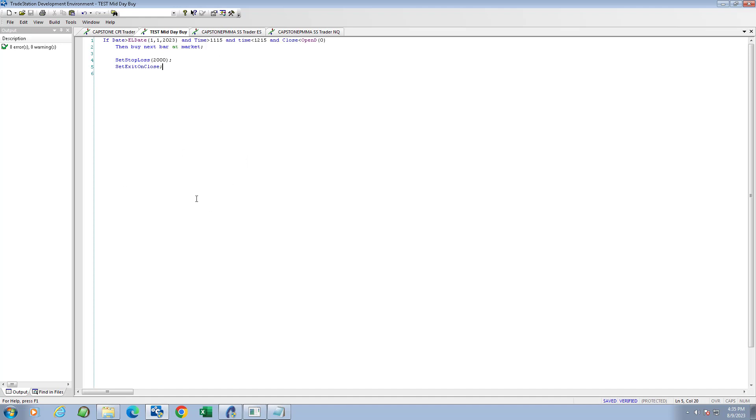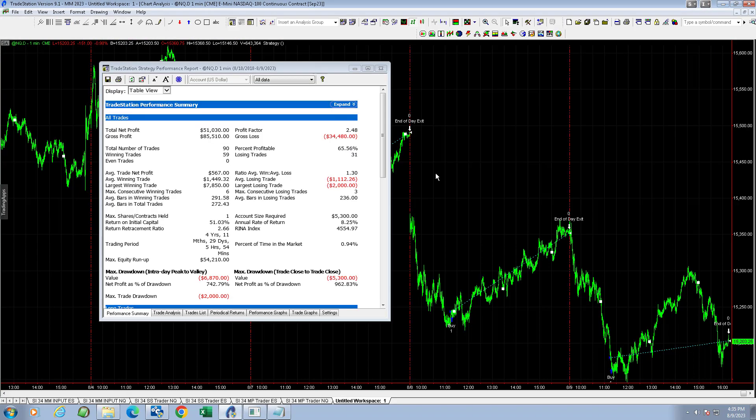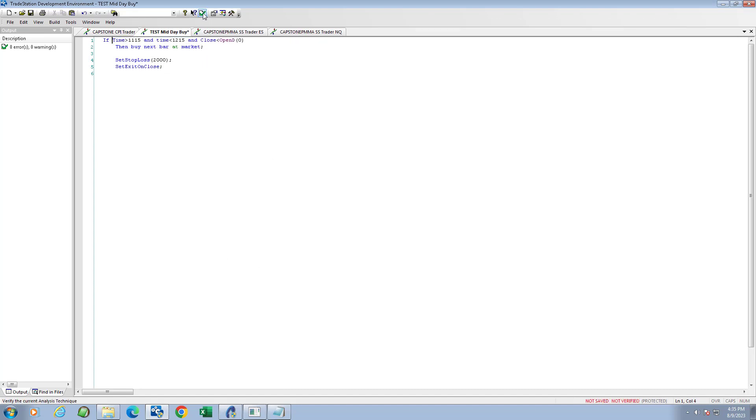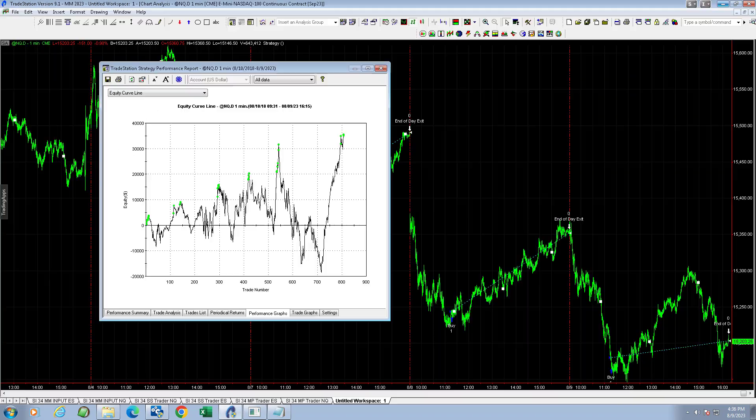Buy next bar at market, stop loss 100 points on the Nasdaq which is $2,000, and set exit on close which exits on the last bar. You want to change that to if time is equal to 16:14 if you want to automate it. This back test, just a rough back test, uses set exit on close. Look at the results once again. Now we're going to look at it historically and take this out and it just shows you the unreasonable long-only nature of this market.